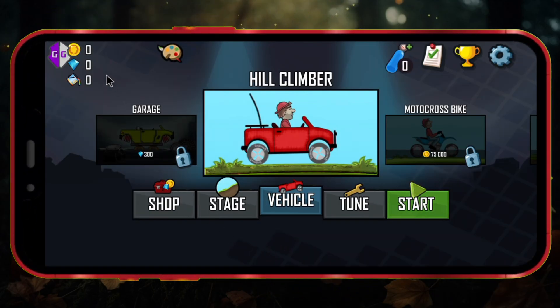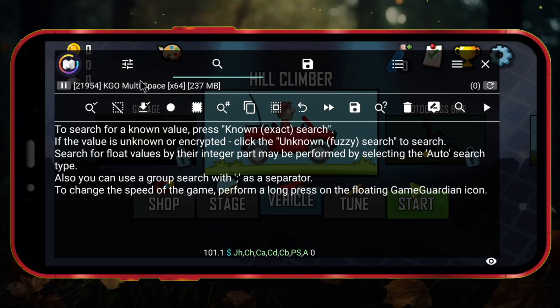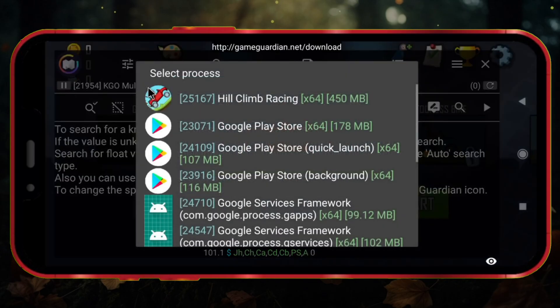Click on the GameGuardian icon. Click the text that says KGO Multispace. Now select your game from the list.